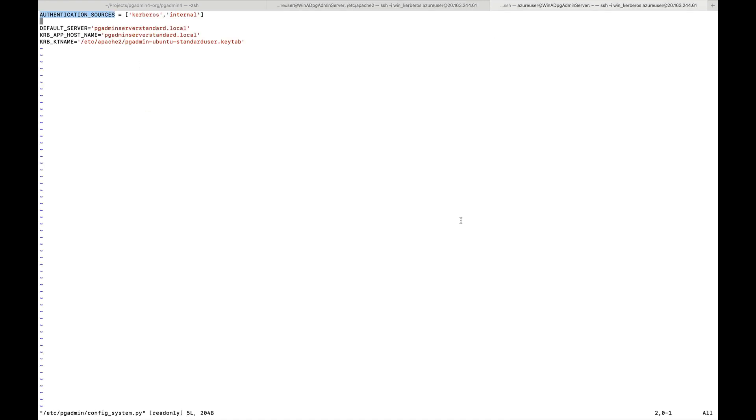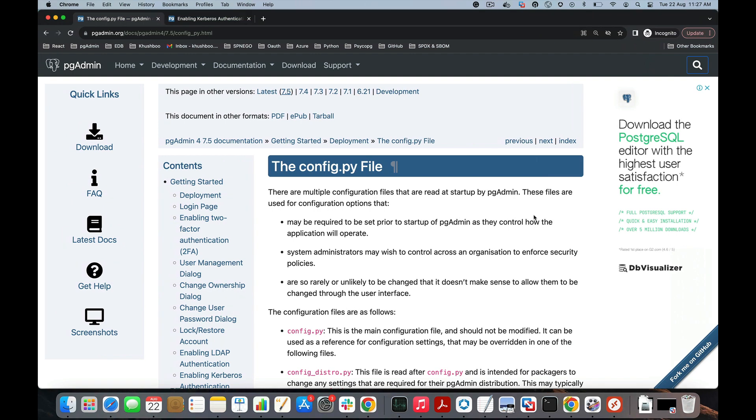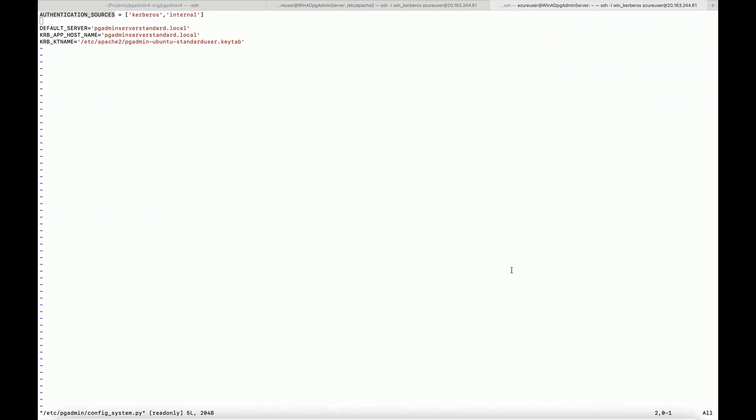Next is to configure pgAdmin for Kerberos authentication. I have made changes to the config_system.py file. You can refer to the documentation for details on how to change the pgAdmin configuration file.